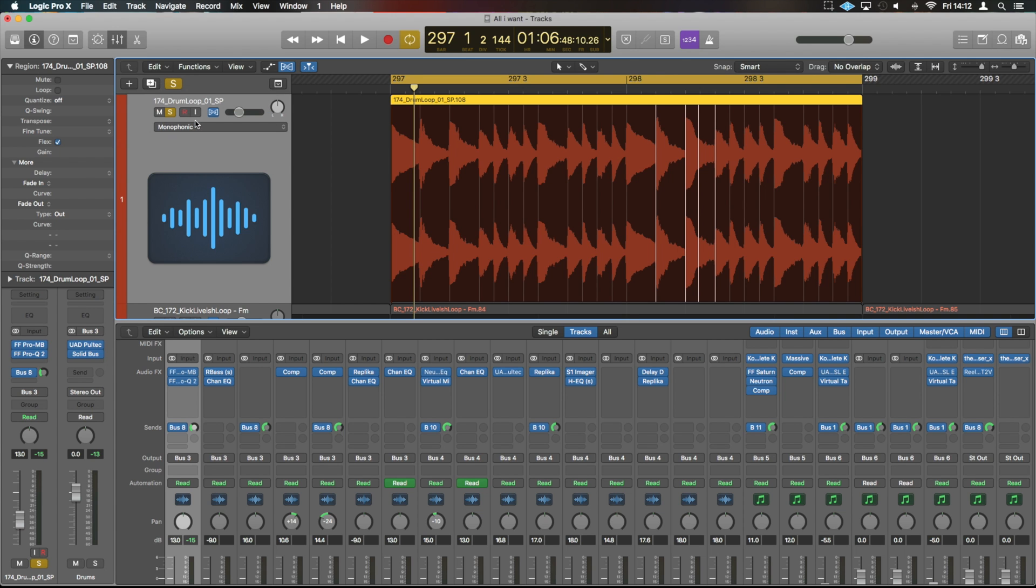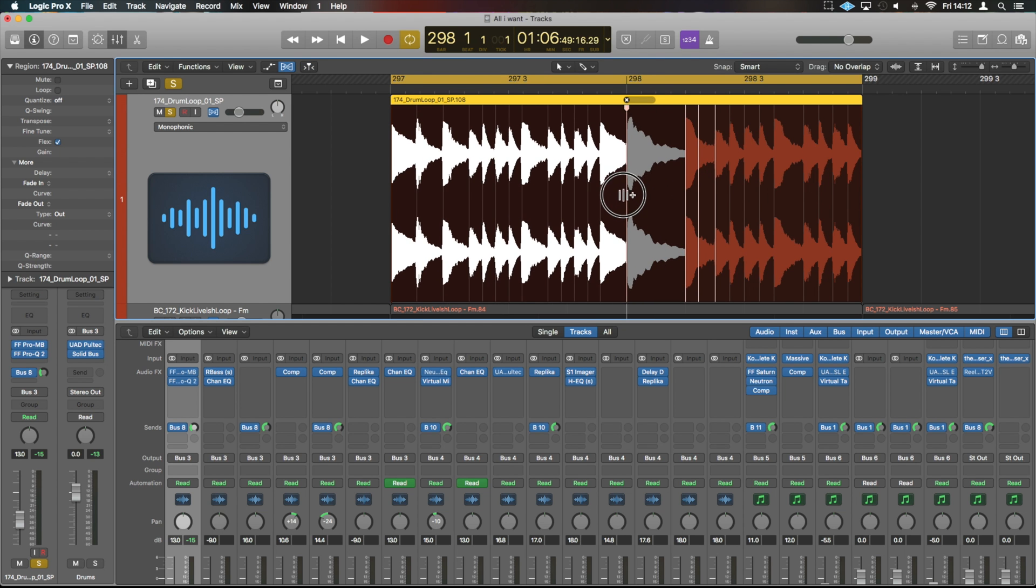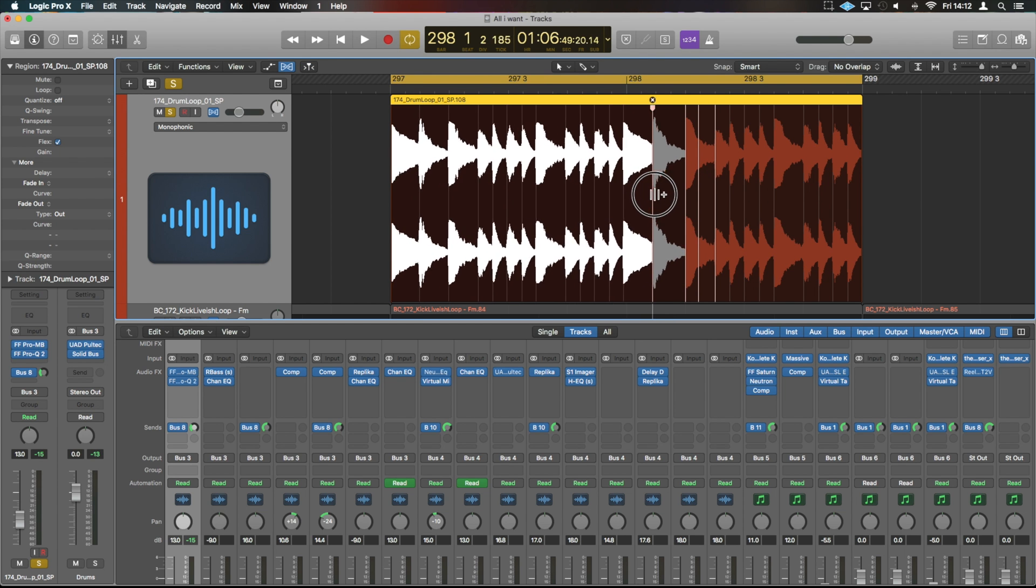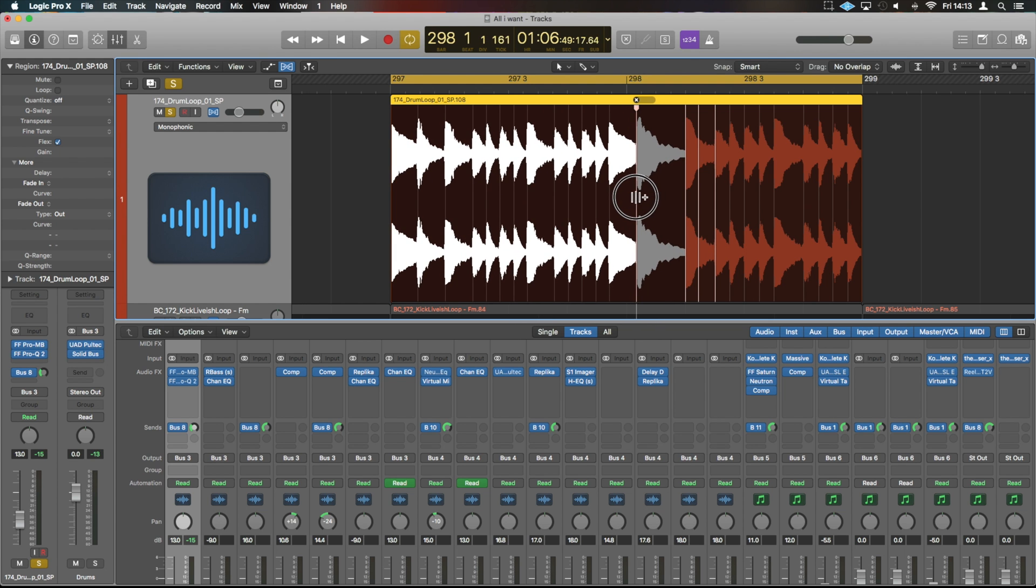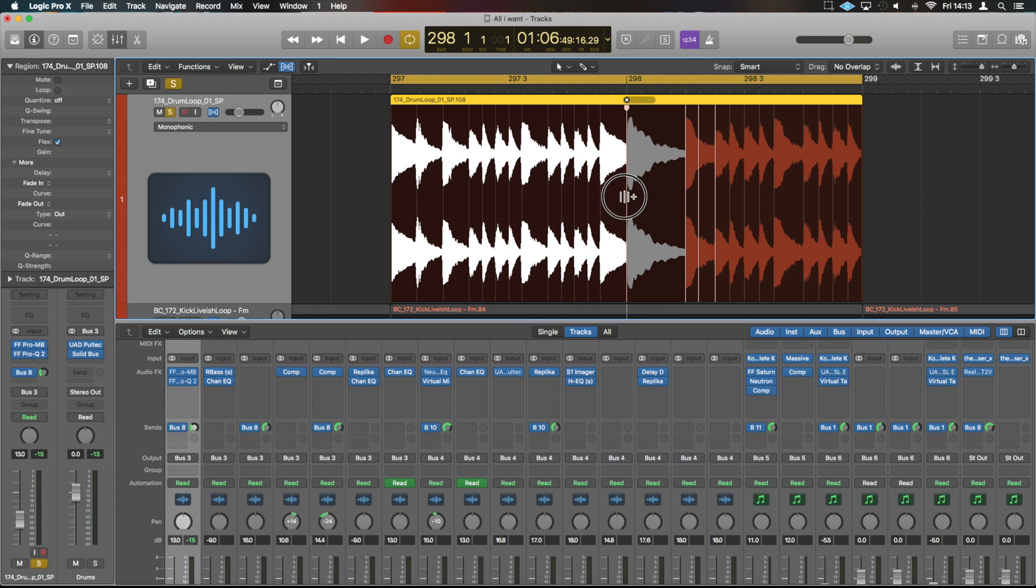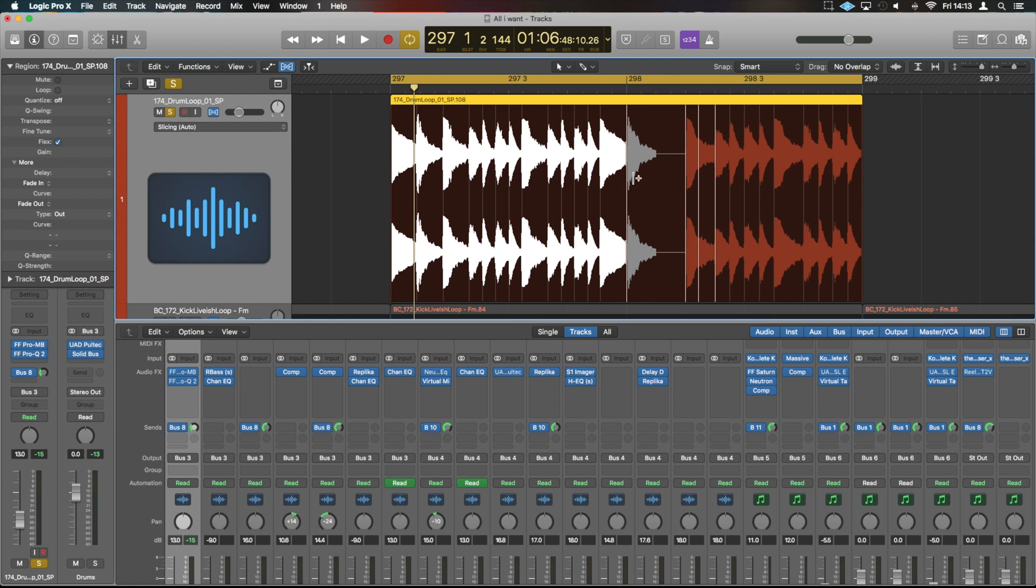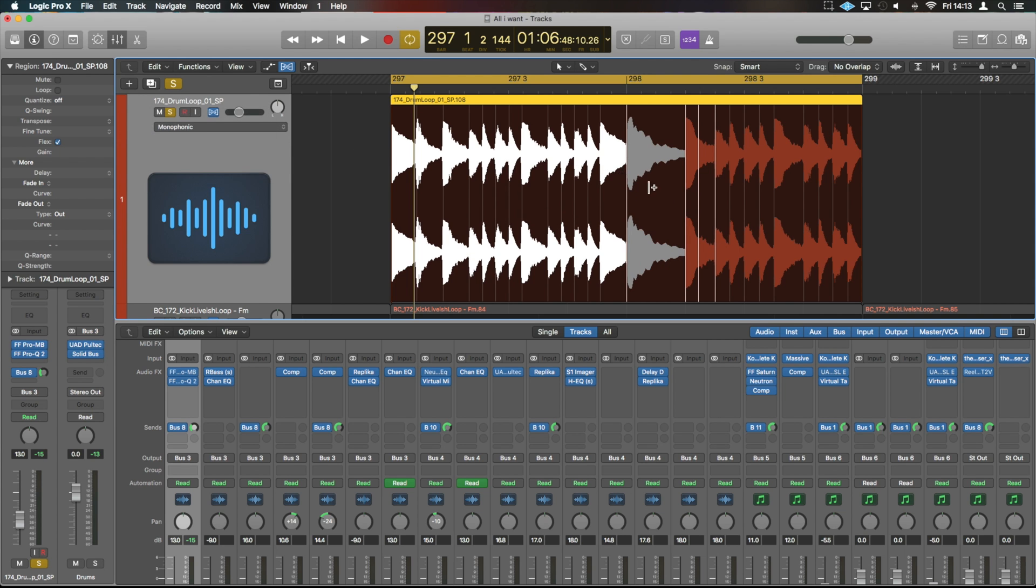If you go to monophonic, this is perfect for something like a DI'd bass line, something that's a single channel that will require a different type of adjustment to something that would be polyphonic. And you see here that it stretches the audio, whereas previously it was slicing. If we put it back on automatic, you see it created a slice in the audio here, whereas monophonic stretches that piece of audio.